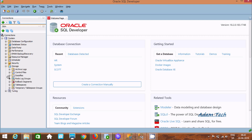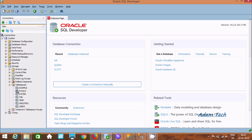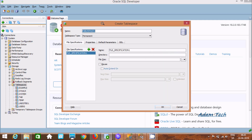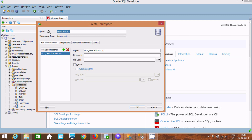Click on Storage and here you can find Data Files and Tablespace. These are the tablespaces that are already there. To create a new tablespace, right-click and you can find Create New. Click Create New — this is where you enter the name of the tablespace.